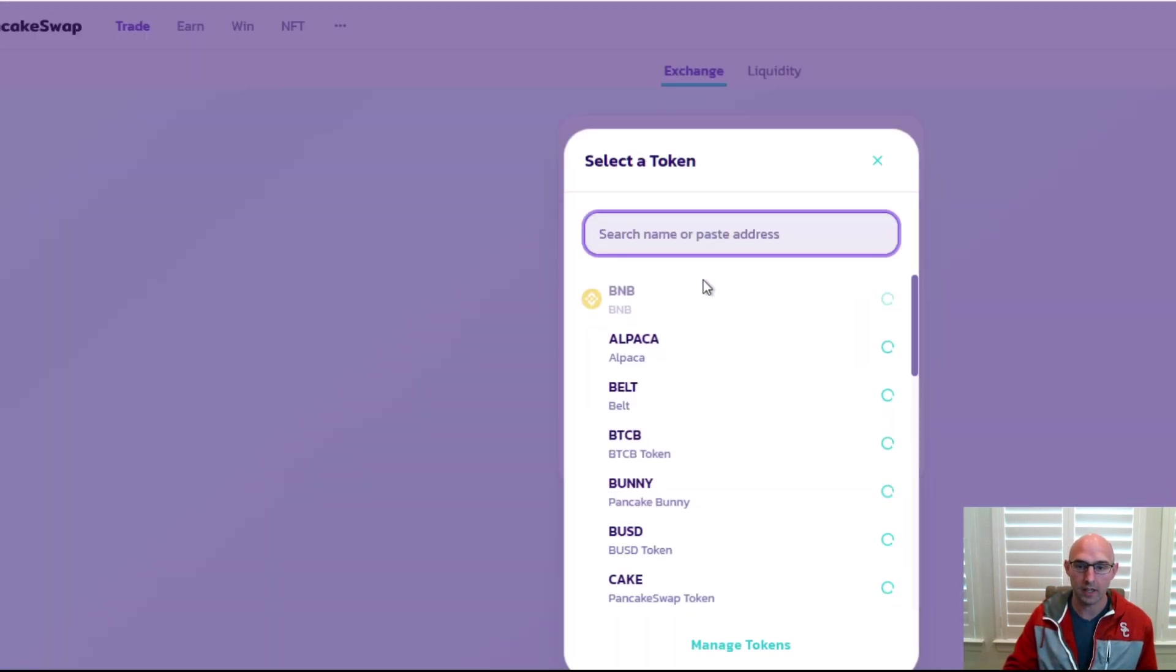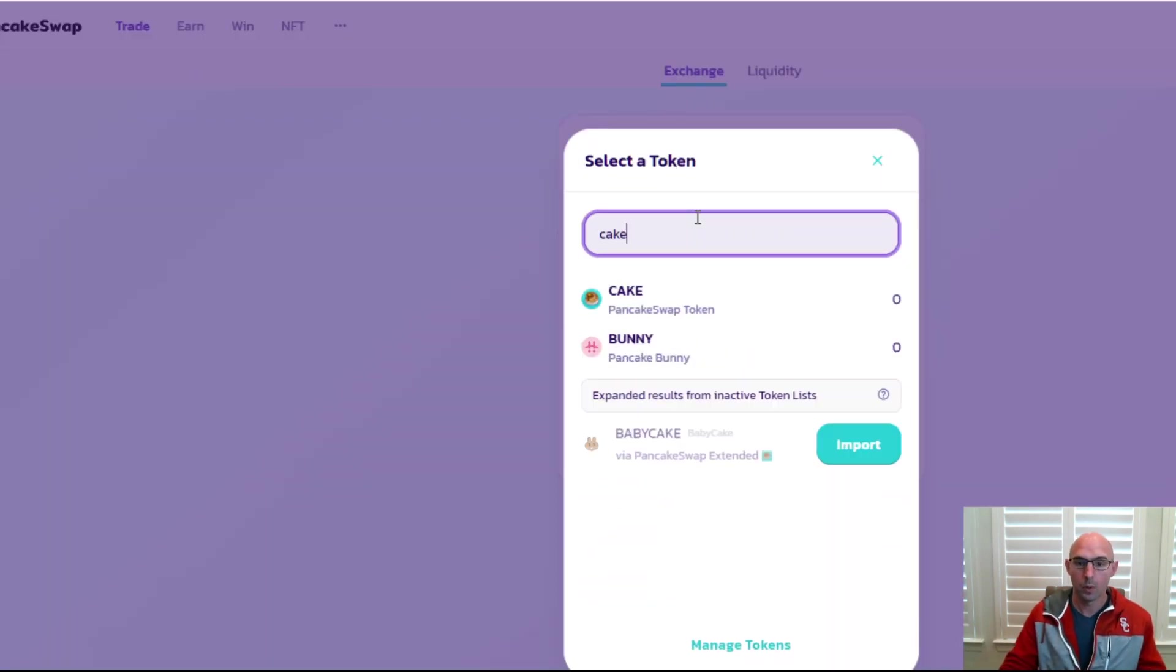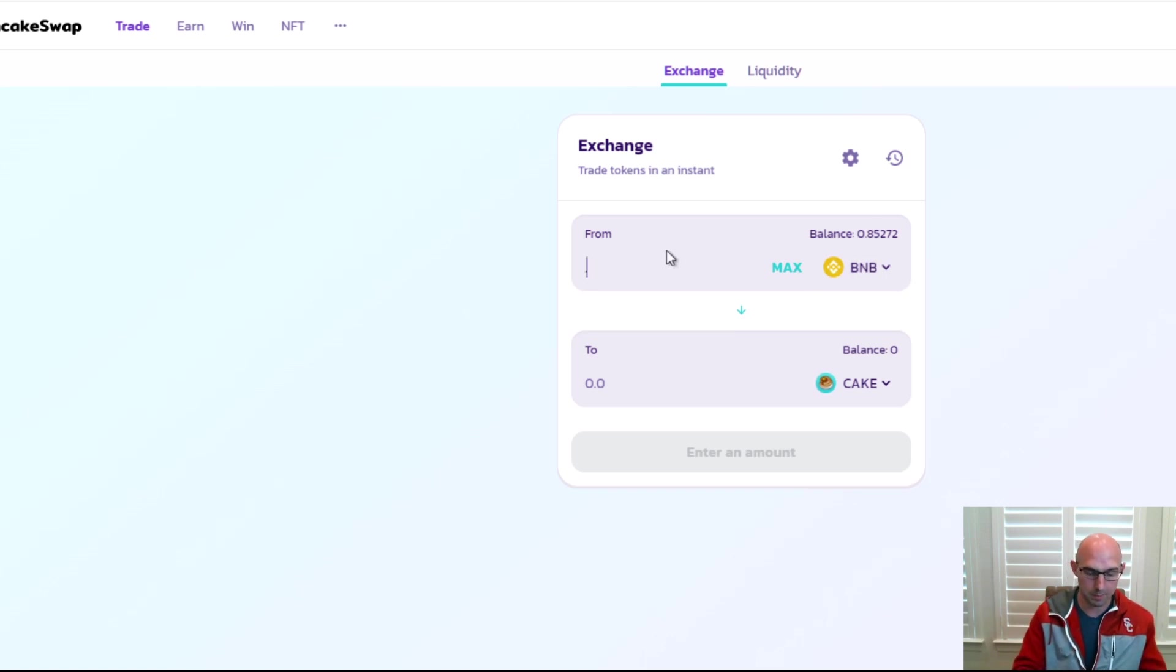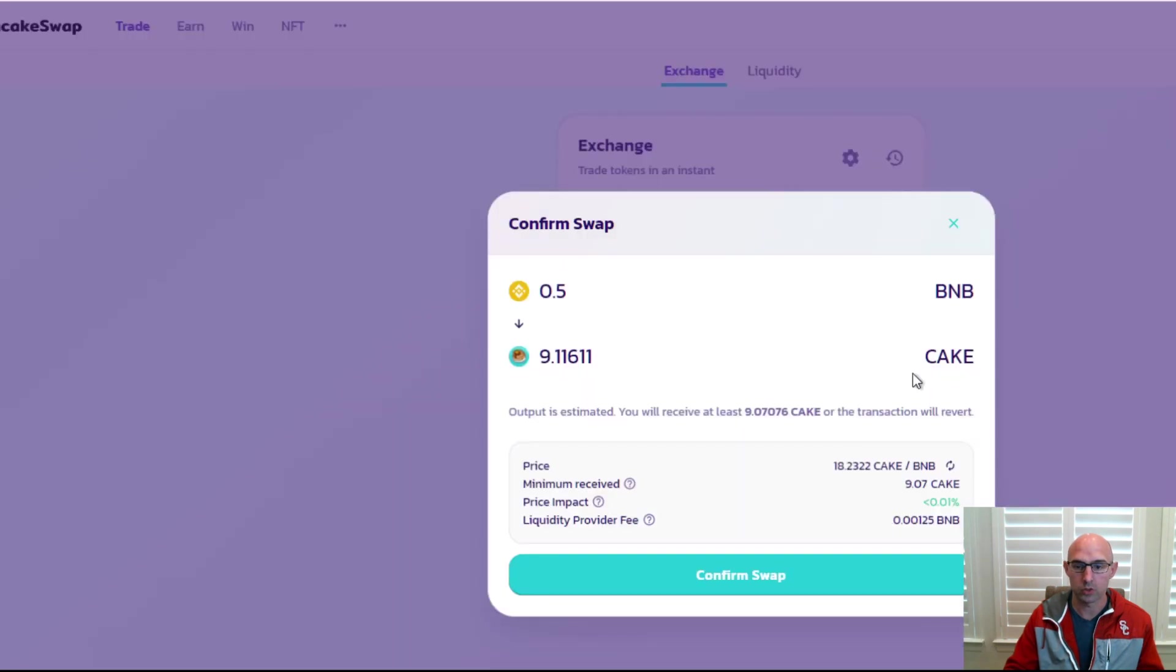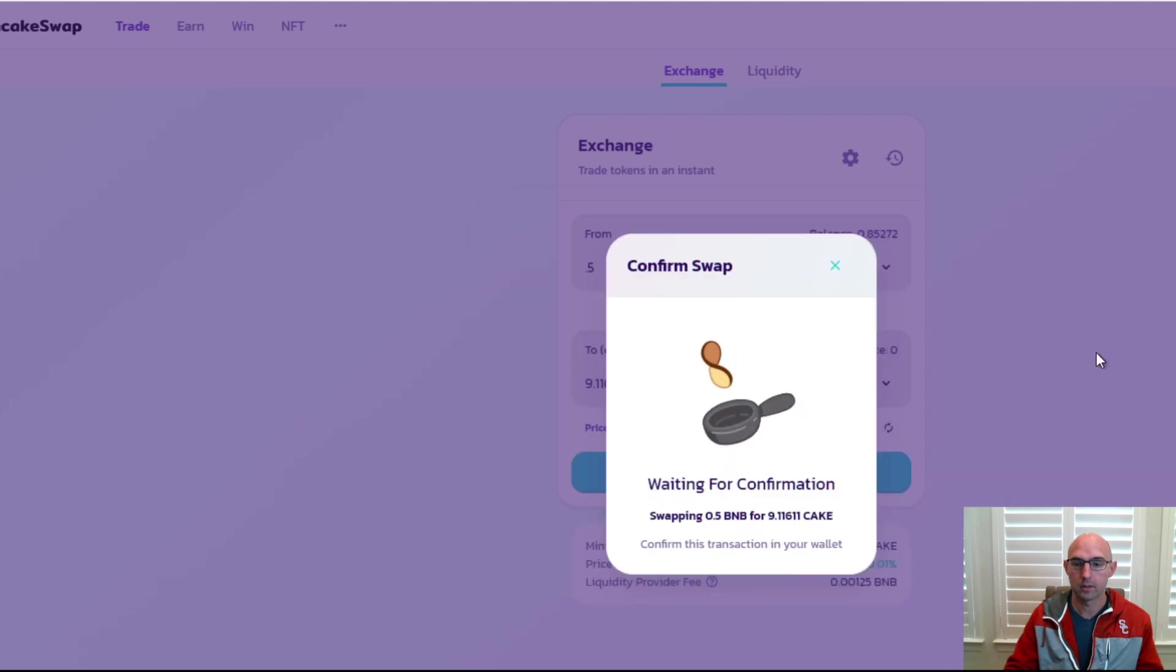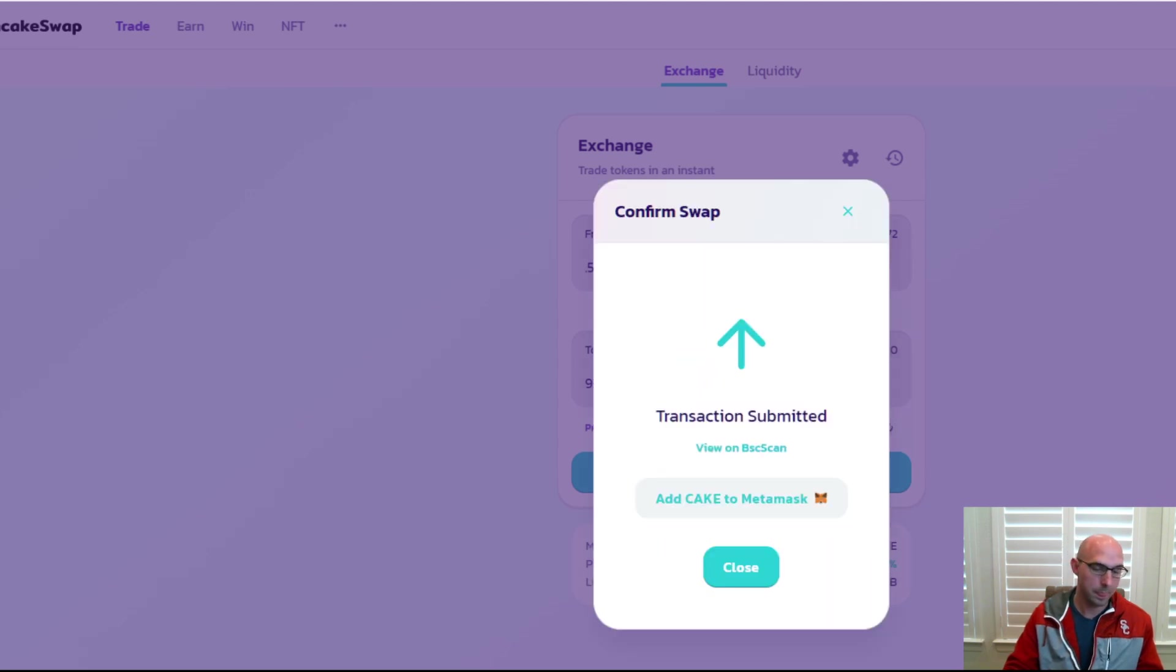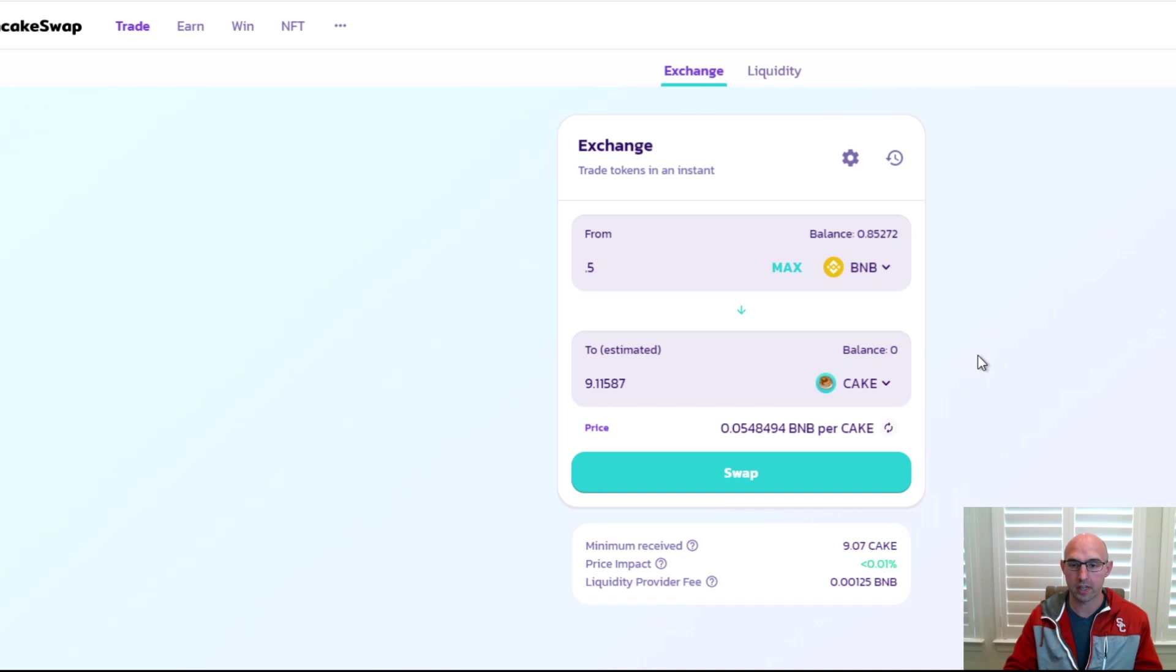First things first we have our 0.8 BNB, we need to swap that out for some magical Cake. We'll get 0.5, we'll just keep the rest. We'll swap and confirm, and as you can see it is on my wallet here. I actually completed the transaction, so swapped 0.5 for nine Cake and you can see it right here that we have that nine Cake.